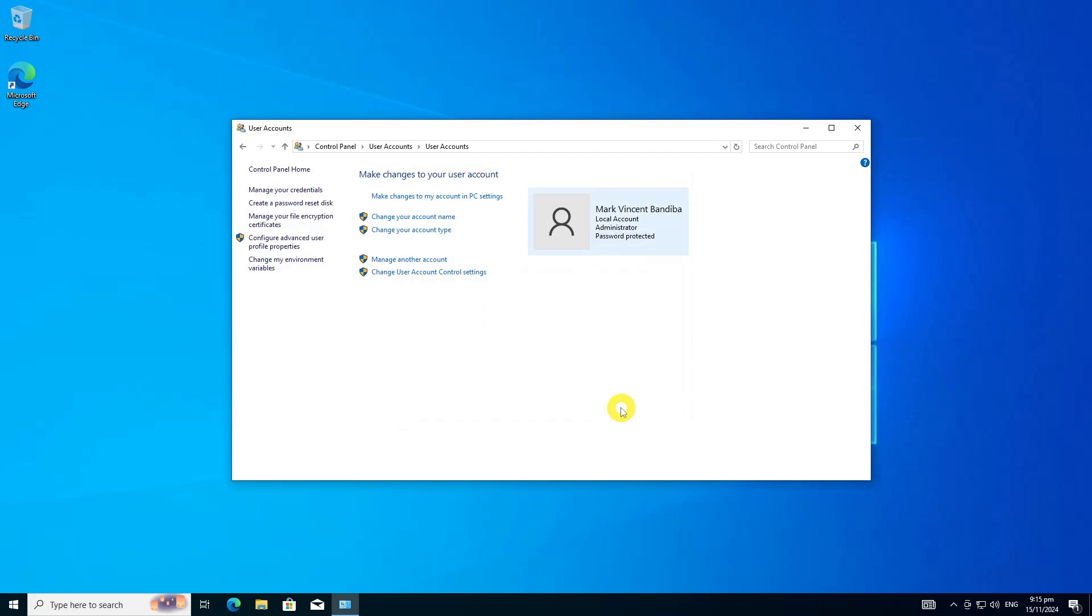It's advisable you keep it in a secure and safe place that is not accessible to others. When you open the USB flash drive, you will see the file userkey.psw.